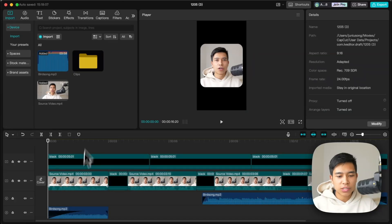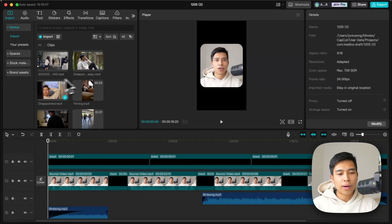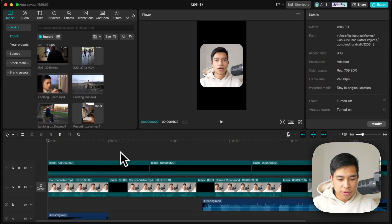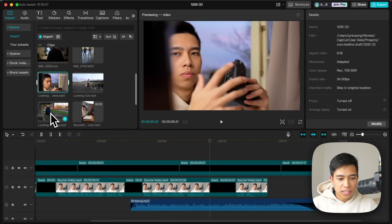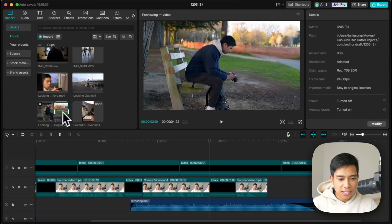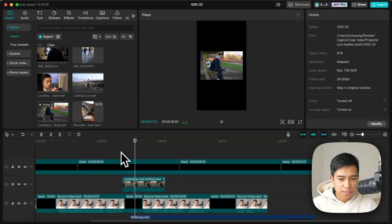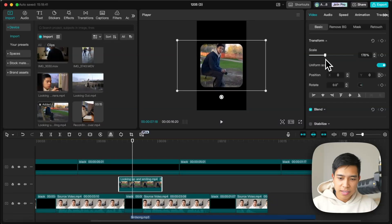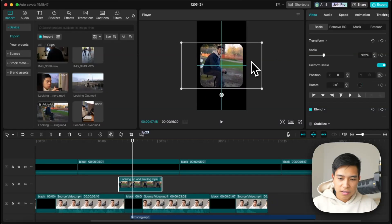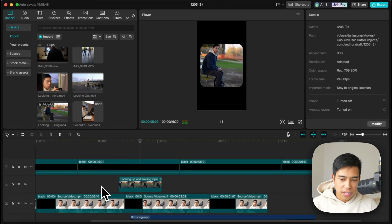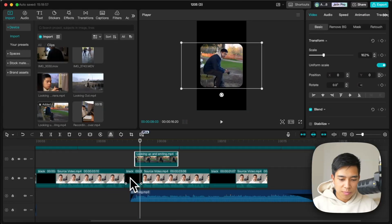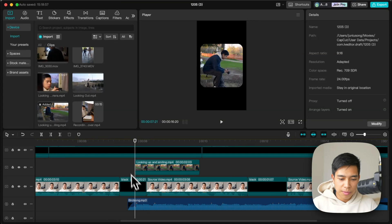Now I'll add B-roll — that's whatever footage goes on top of the A-roll. I have clips I filmed of myself. Let's add a shot of me looking up at the camera, drag it to the timeline, go to Basic and set the right size. I try to time the cut with the music — I can see a spike in the waveform where the beat starts, so I'll time the cut there.